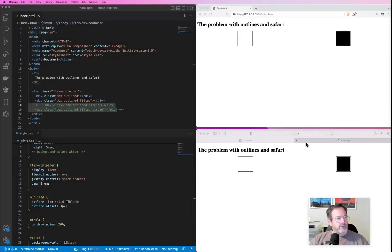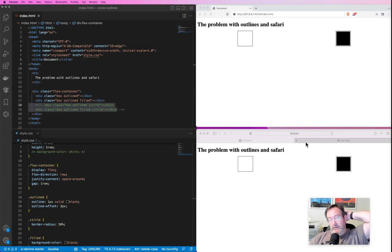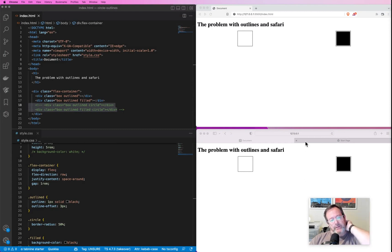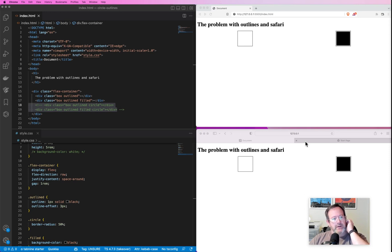I ran into an interesting problem at work today with Safari and outlines, and I wanted to document my solution here.